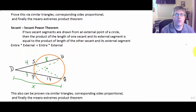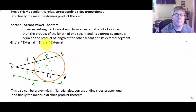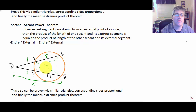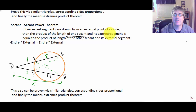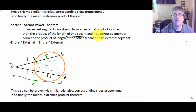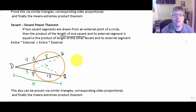The second power theorem is the secant-secant power theorem. It says: if two secant segments are drawn from an external point of a circle, then the product of the length of one entire secant and its external segment is equal to the product of the length of the other entire secant and its external segment.